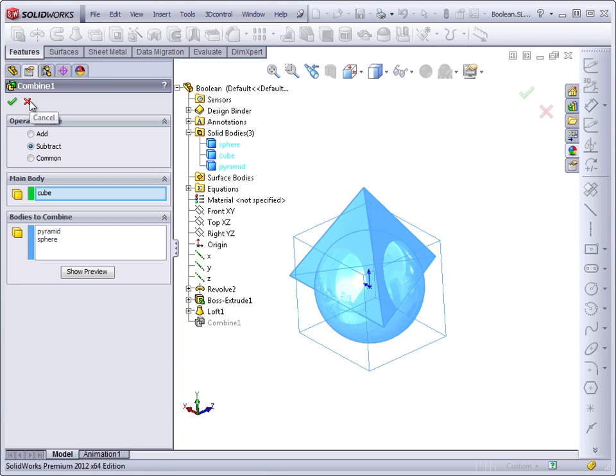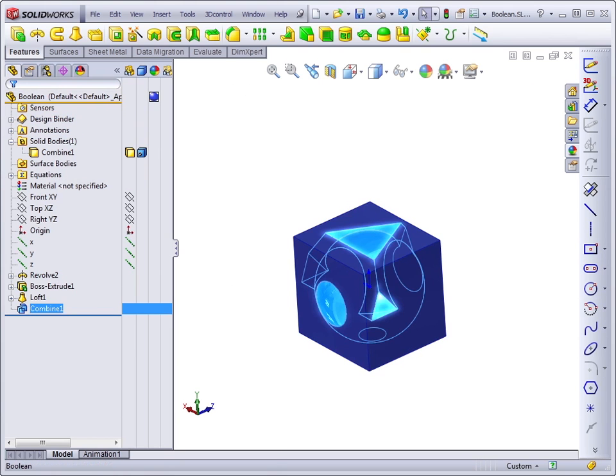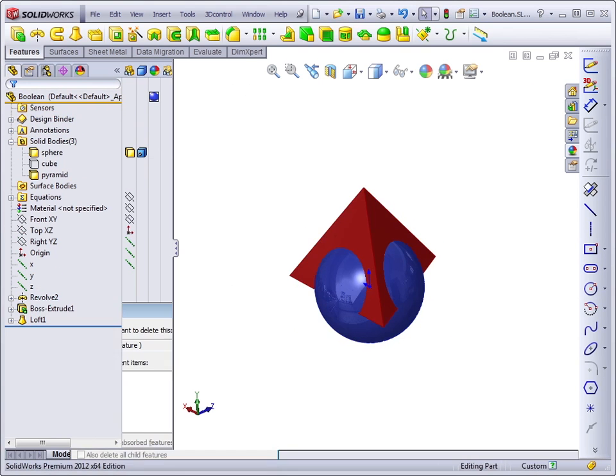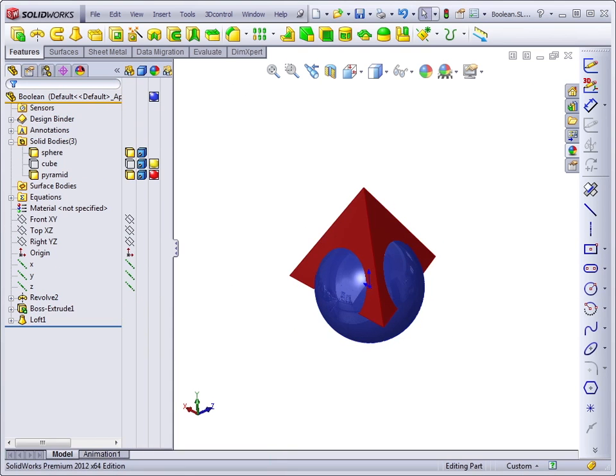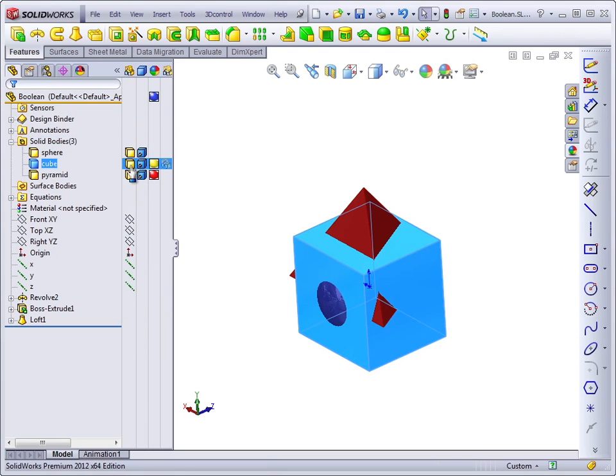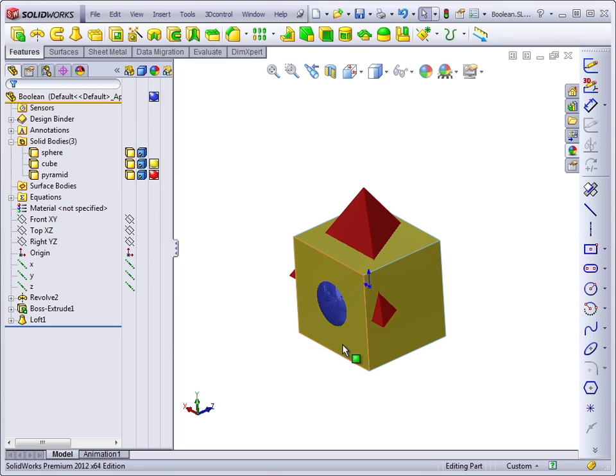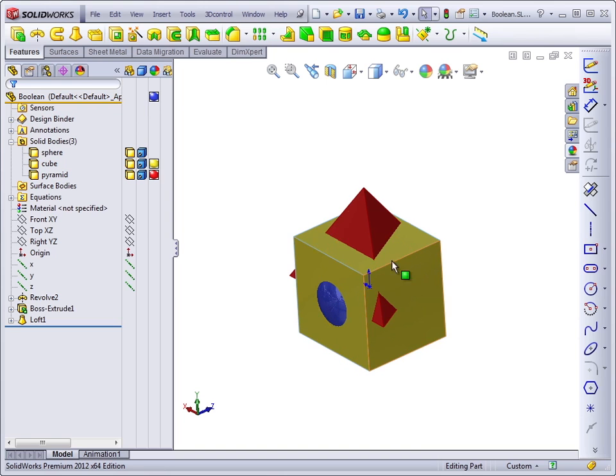For example, if we delete this Combine feature, if the cube in this case were instead an injection mold block, and you could think of the sphere as being a plastic part to be molded, the sphere would have to be completely within the block for that to work. But by splitting the block in two, you could create the mold for the sphere.